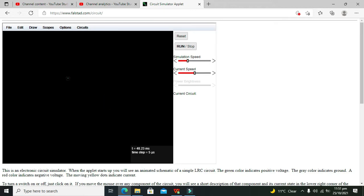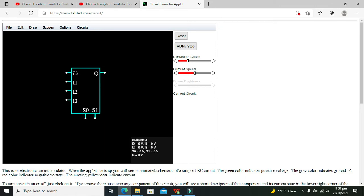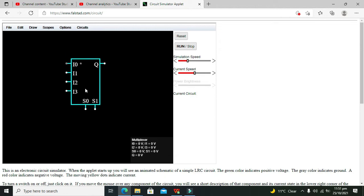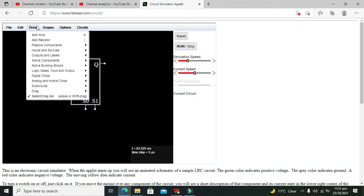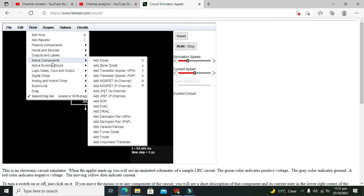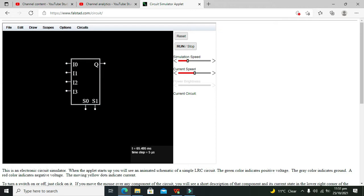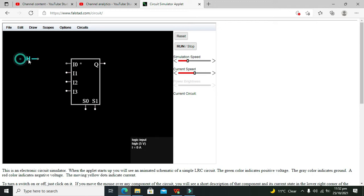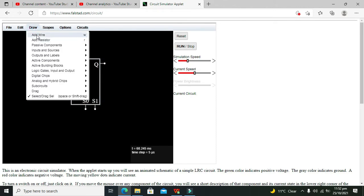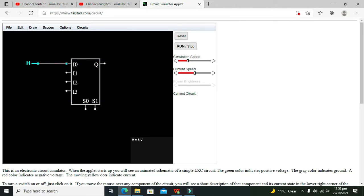This is our multiplexer. Q is our output. I0, I1, I2, and I3 are the four input lines. S0 and S1 are two select lines or control lines. Now we need to add our logic input and logic output. We can take our logic input and connect it to pin number one, or I0.